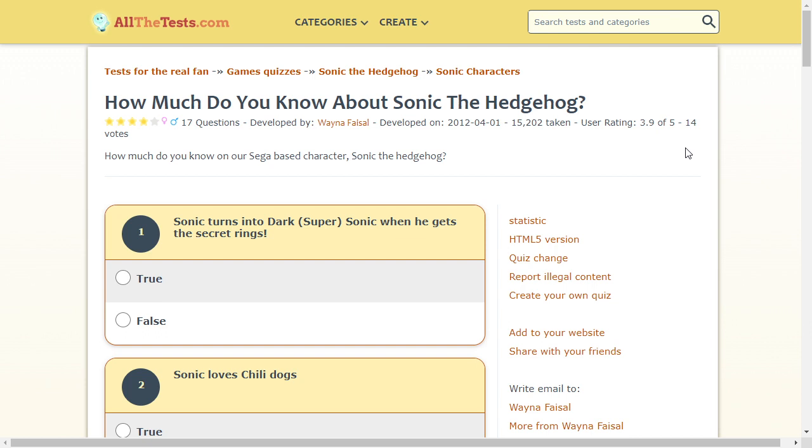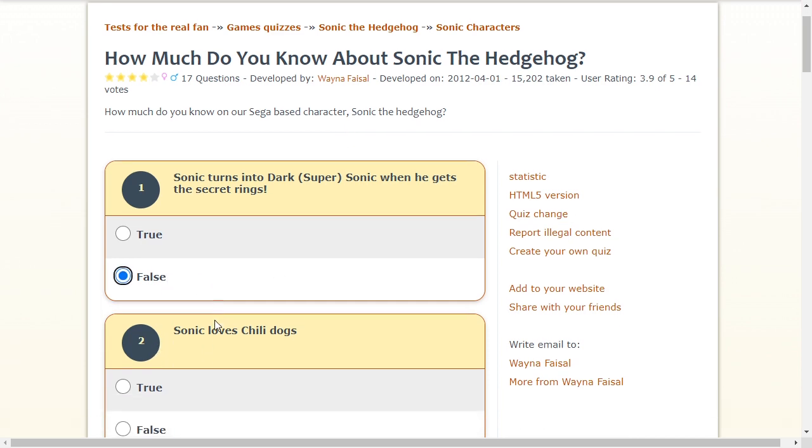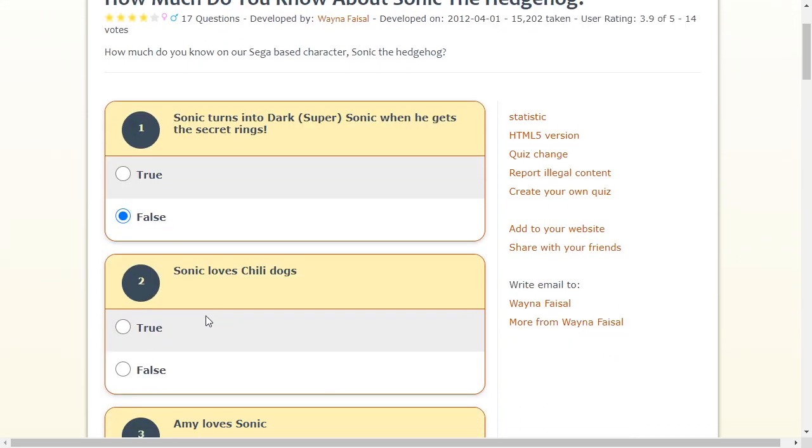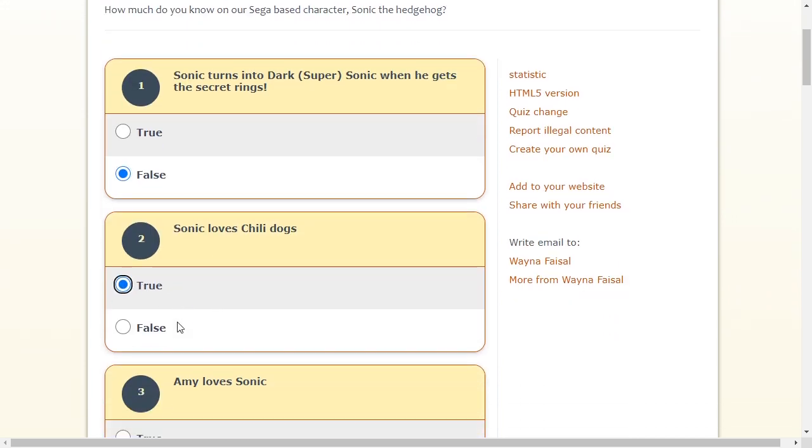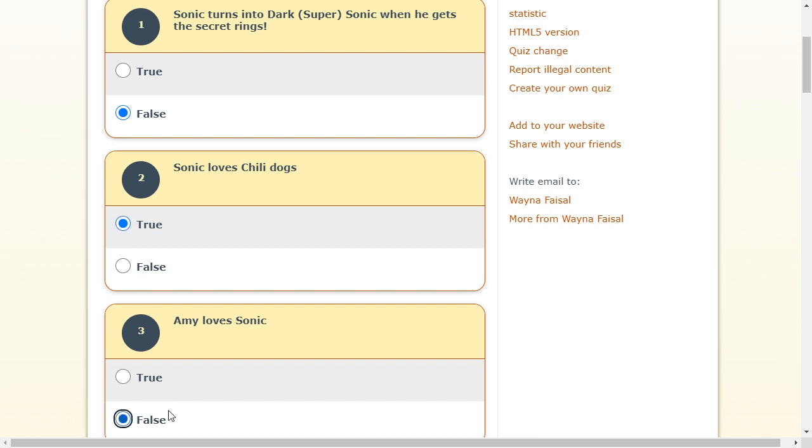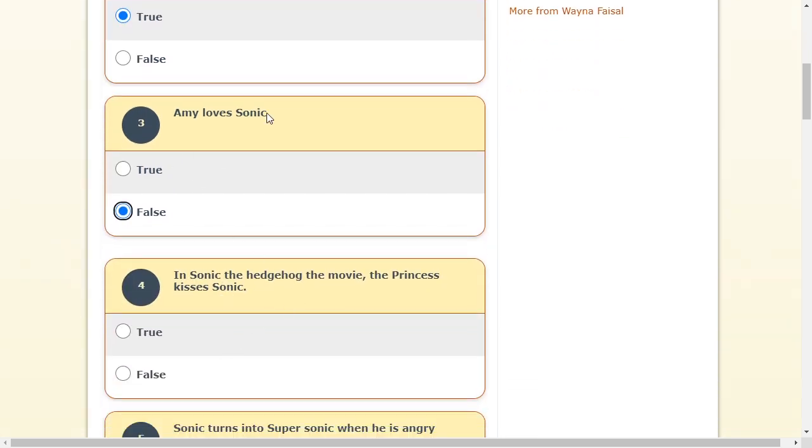Sonic turns into Dark Super Sonic when he gets the secret rings. Oh my god. Didn't Dark Sonic get created in Sonic X the anime. And it was by fake Chaos Emerald. So it's false. Sonic loves Chilliogs. True. That's false. Except if it was in Sonic X. In Sonic X. Yes. In the movie? What? There was a movie? No. There was never a movie. Wait. Hold on. There is. There was the Sonic Ova movie. Then there was the two Sonic movies. No. That's false.